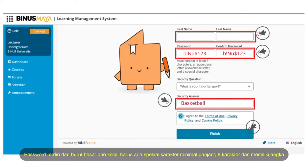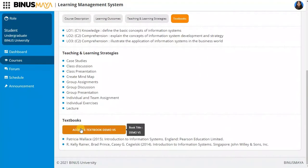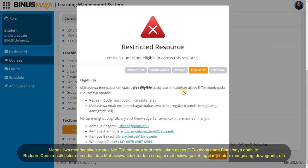Password consists of a combination of uppercase and lowercase letters, must have a special character, minimum password length is eight characters, and must have a number. Students with not eligible status when accessing eTextbook on BinusMaya if redeem code is still not available, or students are not registered as regular package students like Downgrade.